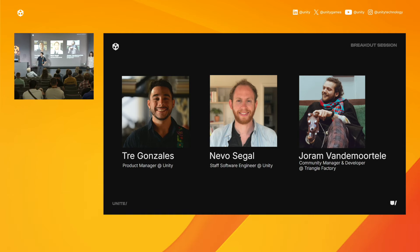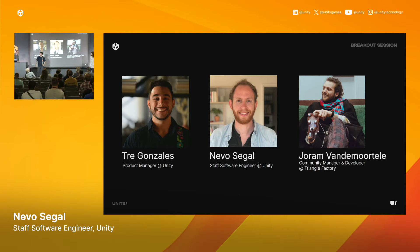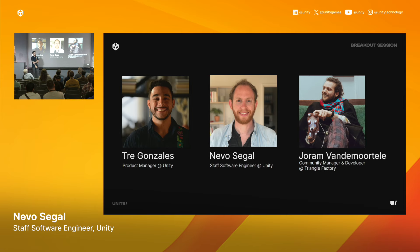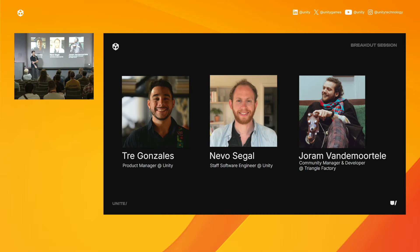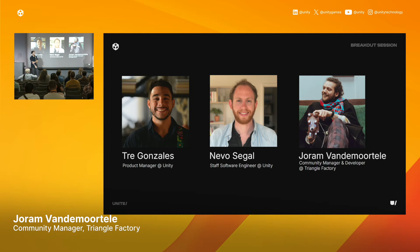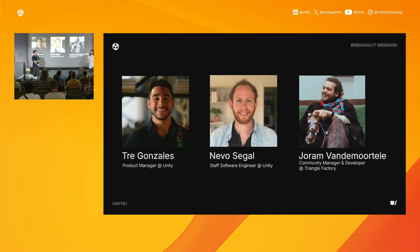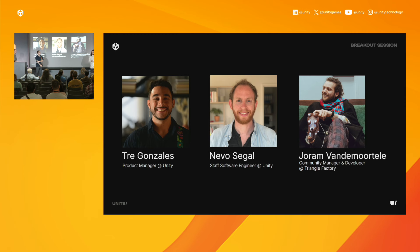We also have Nevo with us. Hi, I'm Nevo, a staff software engineer working on content safety, and this is Joram. I'm Joram. I'm a community manager and developer at Triangle Factory. We're a 40-people team based in Belgium. We make VR shooter games.